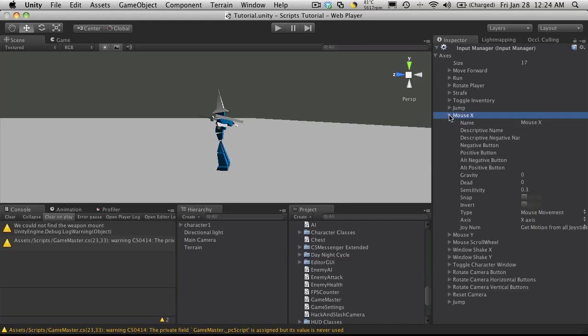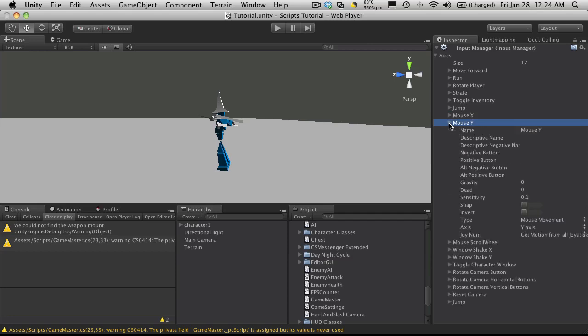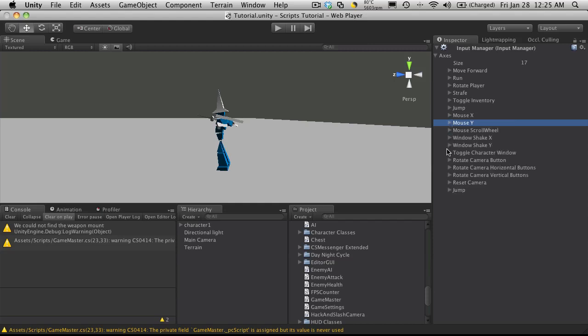Now I've already gone ahead and set the buttons up for it. Mouse X, Mouse Y are the ones that we'll be using to move the camera around. So just pause the video and take a look at my settings. I may have to adjust them later and if I do you'll see that.